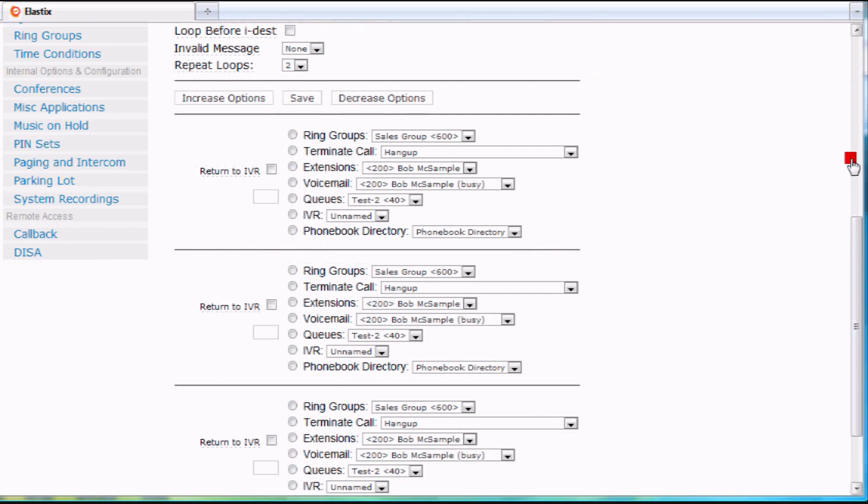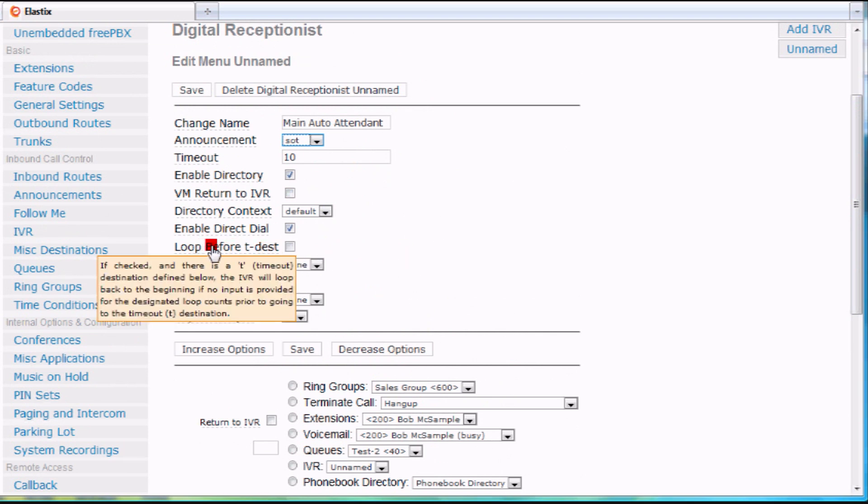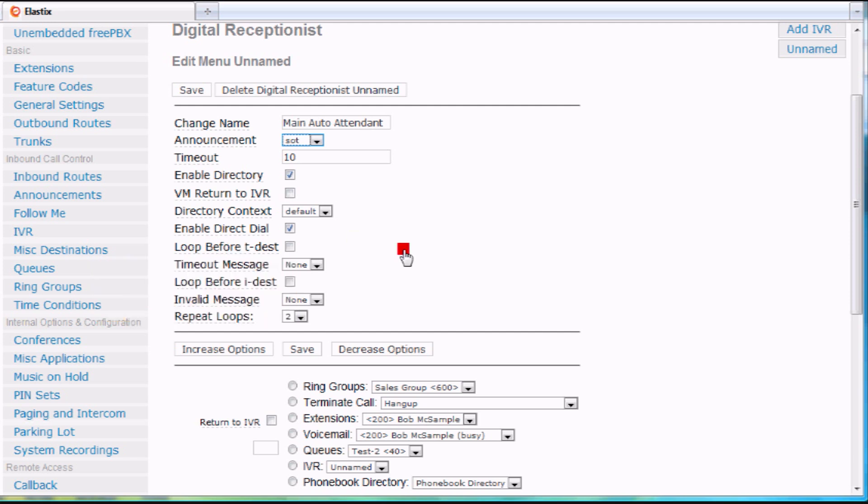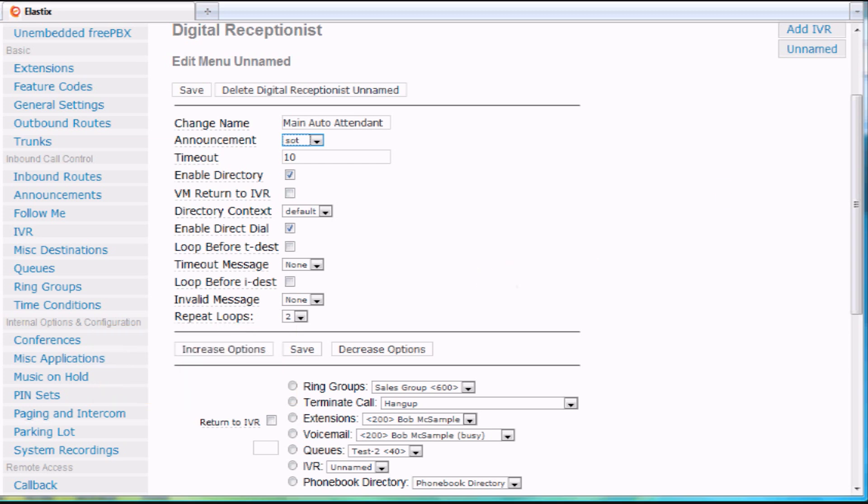One thing that we find that we install a lot, or use a lot, is this right here, this loop before T destination, which means that when somebody does time out, do you want it to loop? And you're able to do that, and how many loops do you want it to go with this repeat loops?